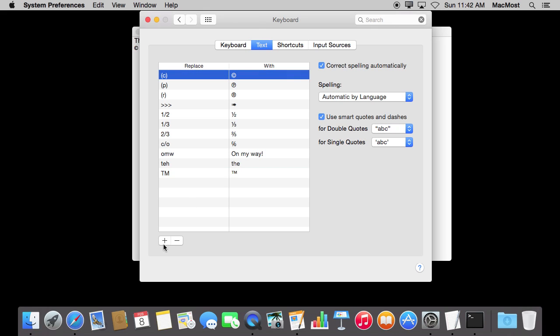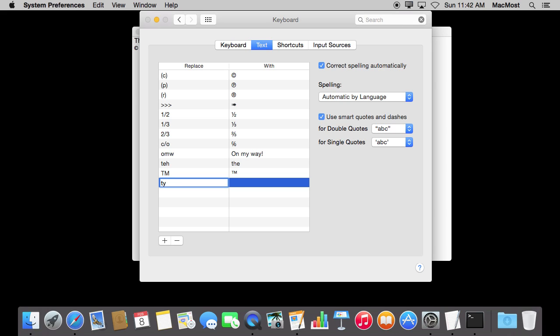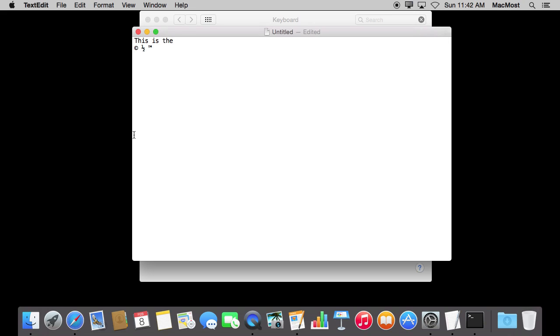Now let's try adding one of our own. We'll hit the plus button here. Let's try TYVM and change that to Thank You Very Much. I'll hit Return. Now I find it can be a little finicky. I bet you it is not going to work right here. Sure enough, it didn't. At the beginning of a line sometimes it doesn't seem to work for everything. But you can see it works perfectly fine there if I type it further in the line.